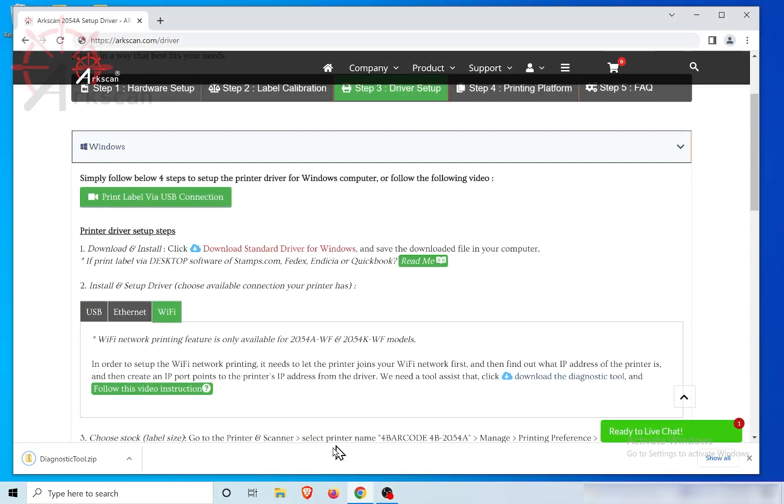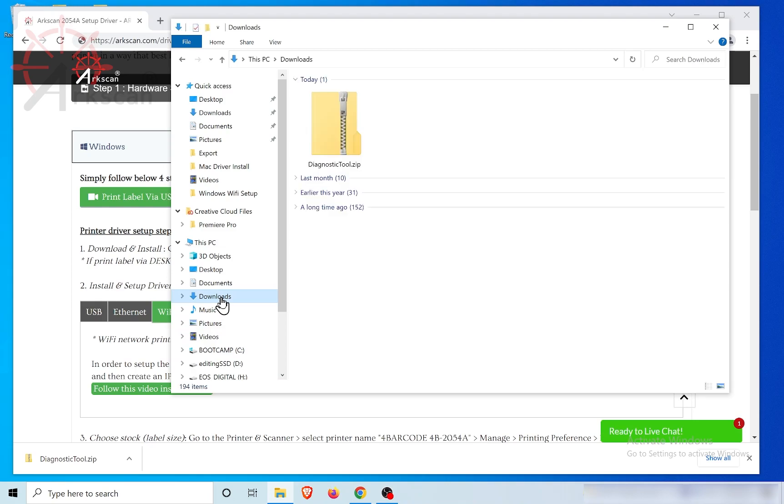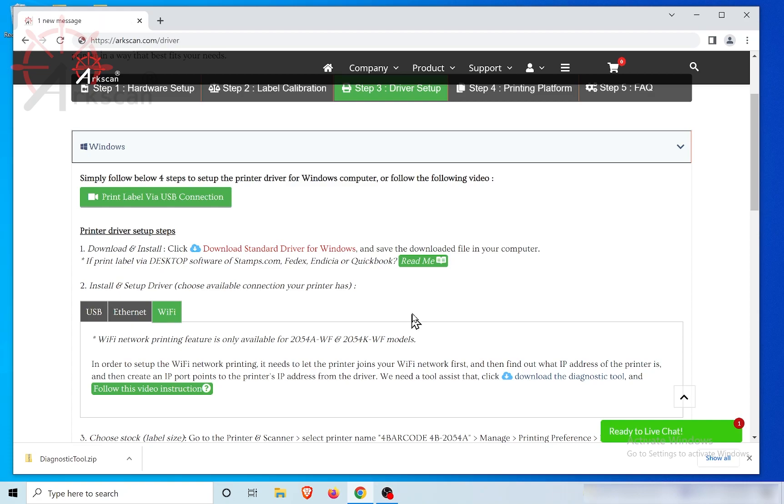By default, these browsers are usually set up to put your downloads into the Windows download folder. After completion of downloading the file, click in the browser to open the file.